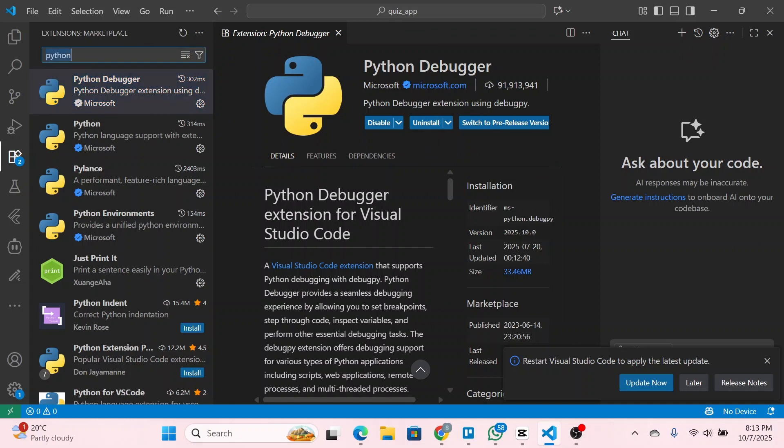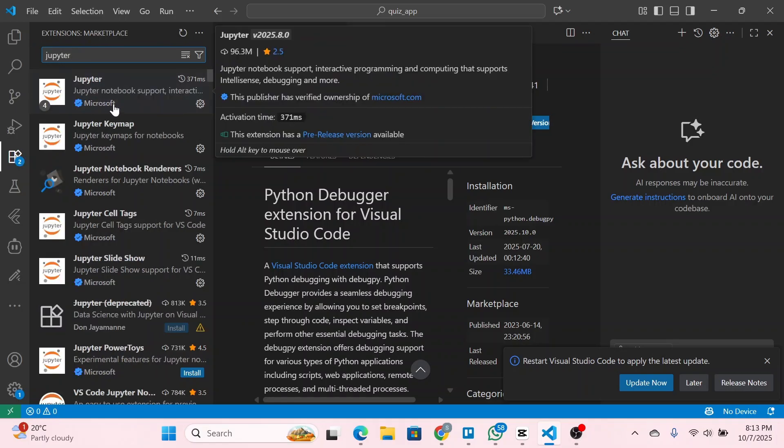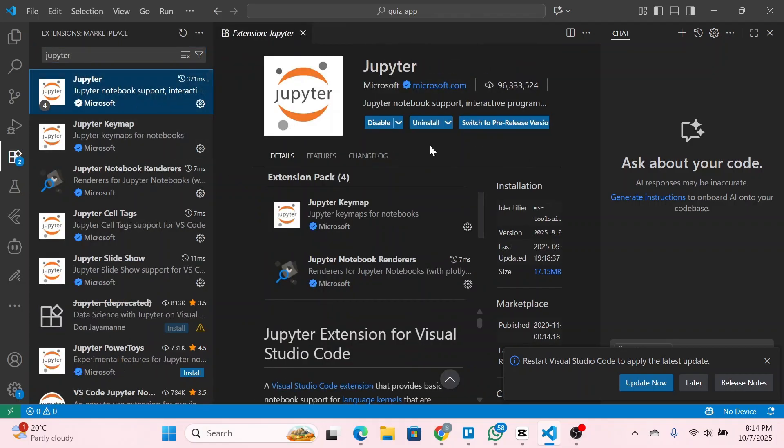Once done, head over and download Jupyter. Simply search for Jupyter and then install the Jupyter extension by Microsoft. Click install.